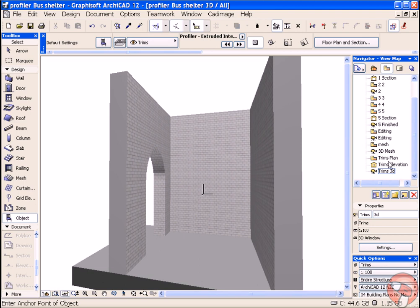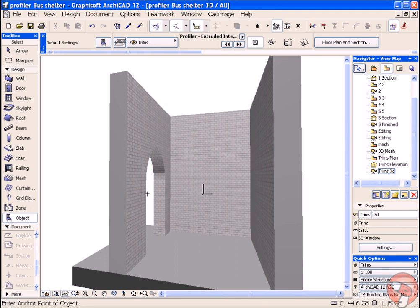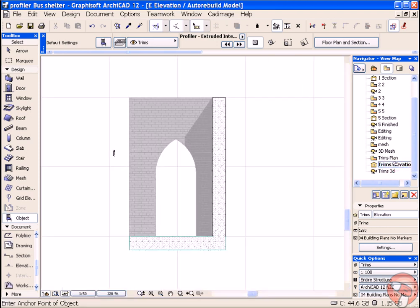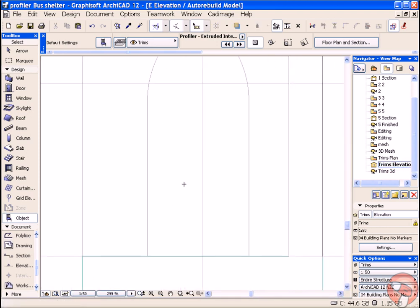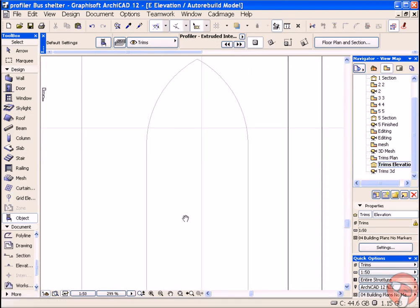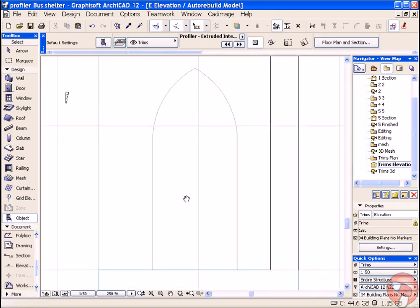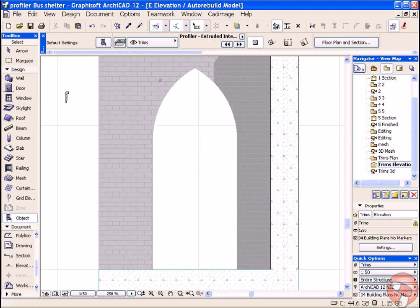Firstly, we'll create a trim that follows around this door. The easiest way to create that is going to be in an elevation. Open up our elevation. You can see the elevation of our door here - a Gothic arch door.